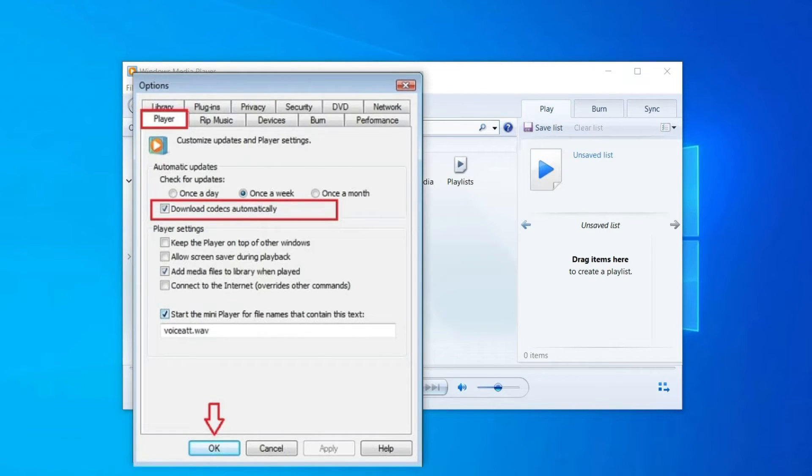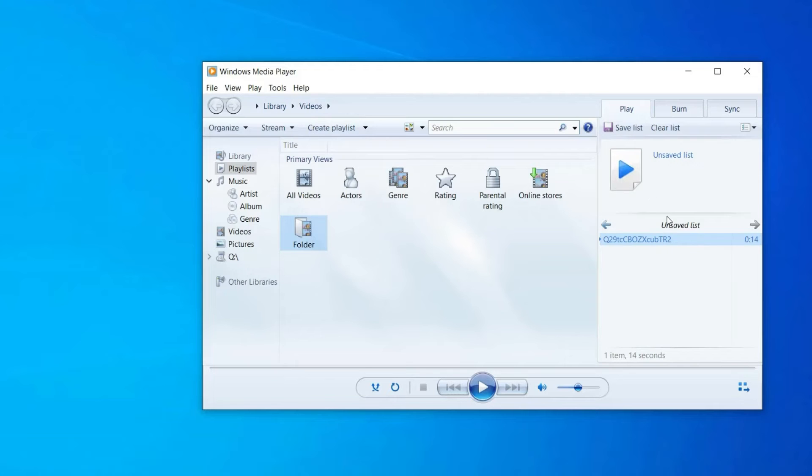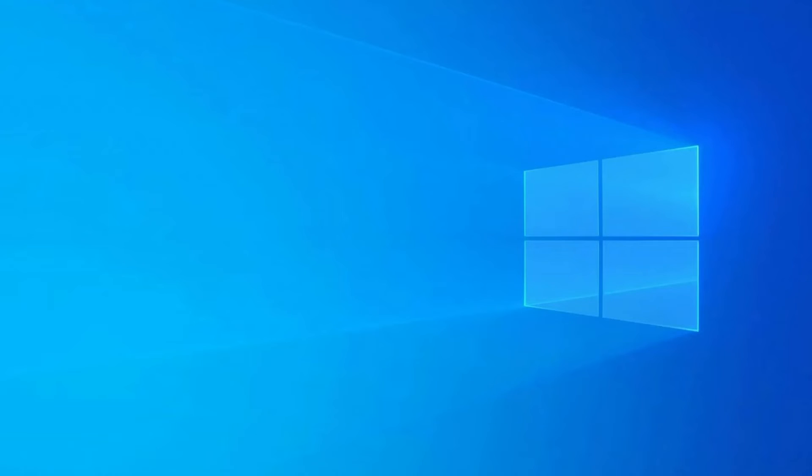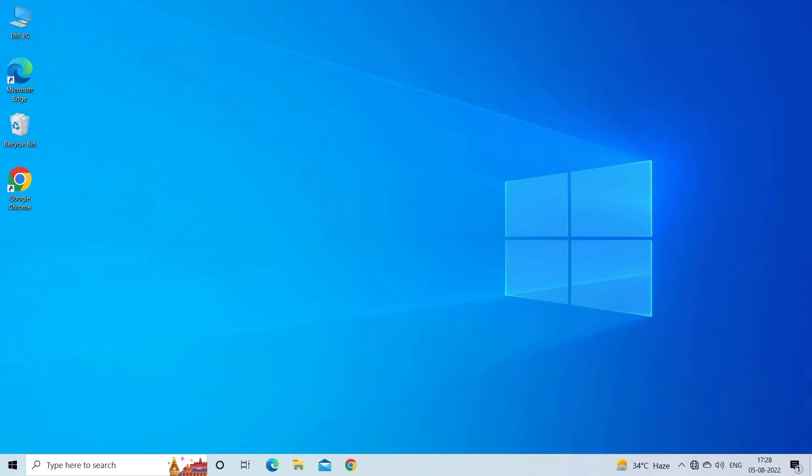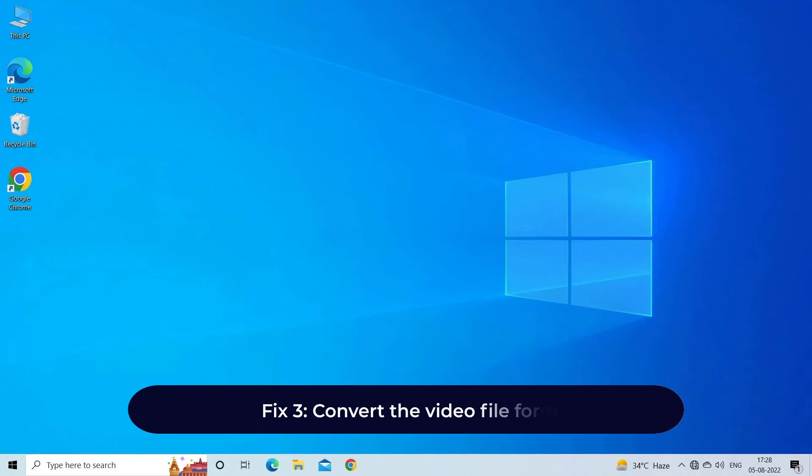Options, click on Player tab, select the download codecs automatically checkbox, and make sure you have a continuous internet connection. Click OK. Next, play your video file in the player. A message will prompt to install codec. Click Install.